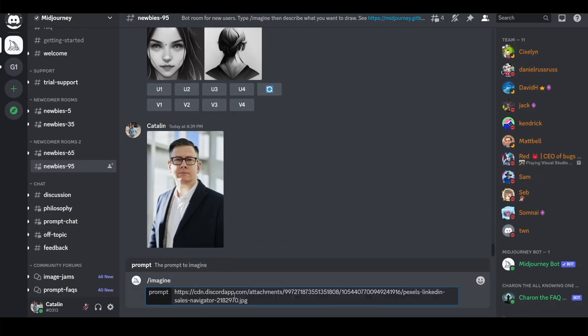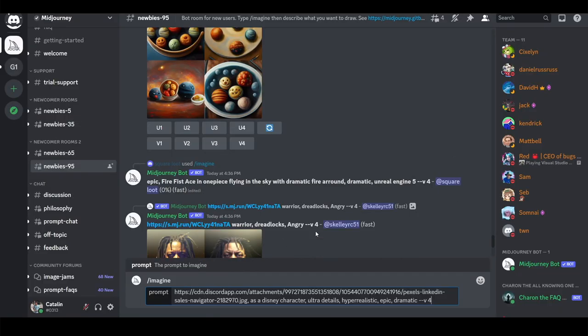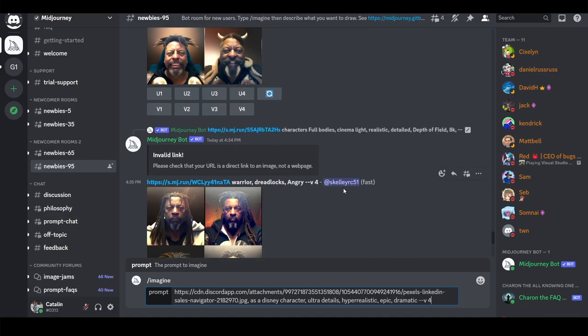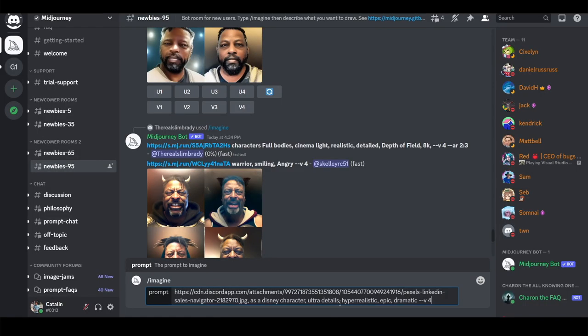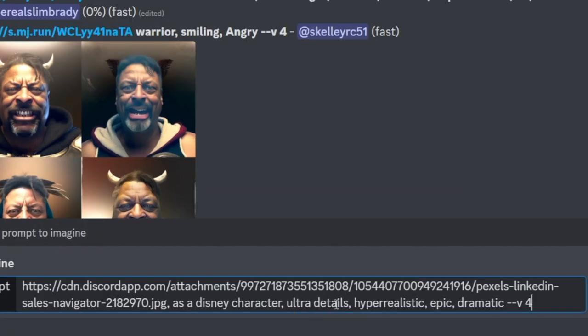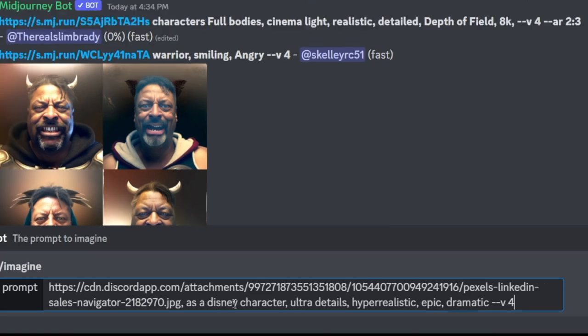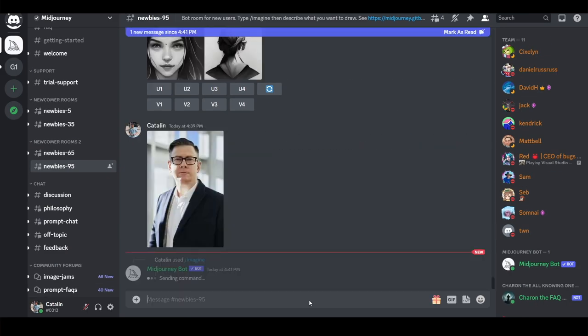Enter your prompt by pasting the image link, adding a comma, and then describing the new image you want. I've added keywords such as 'ultra detailed,' 'hyper realistic,' 'epic,' 'dramatic,' and an important parameter at the end — you need that parameter or it may not work. Hit enter and wait around 60 seconds for the result. This is exactly what you'd do for a client: they send their picture and you turn it into a Disney character.